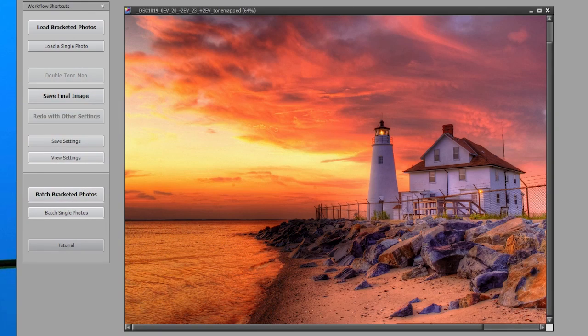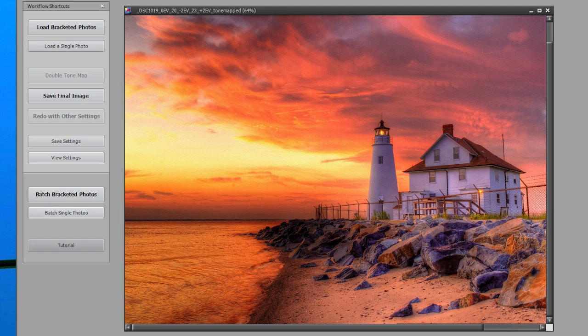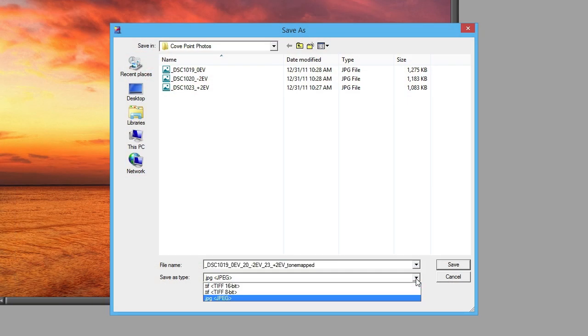The final image is 16 bits per color channel. When you save the image, you can choose to save it as 8-bit JPEG if desired.